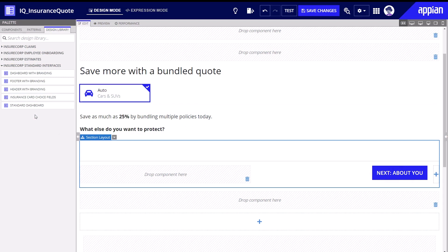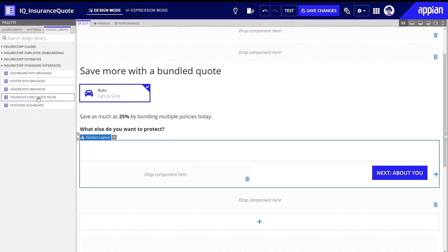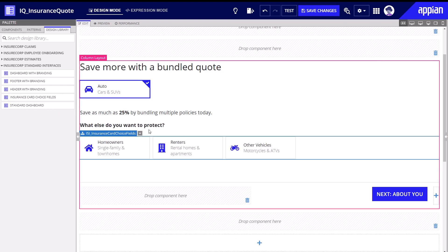Now that InsureCorp's design library is populated with interfaces, the team is ready to use them. A developer can head to the design library and select the interface they want to include. If they are unsure of the specific interface design, they can hover over the display name to see a preview, then drag and drop the interface from the palette to the live view.